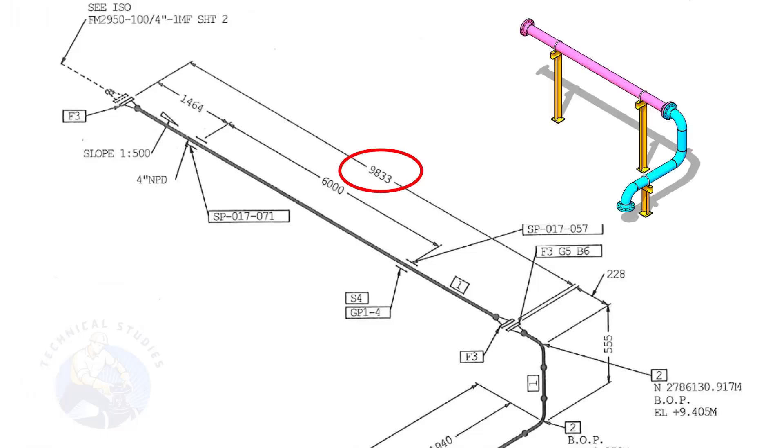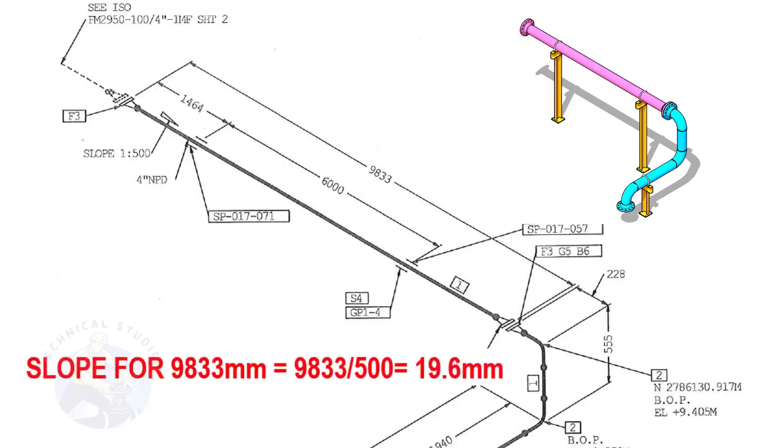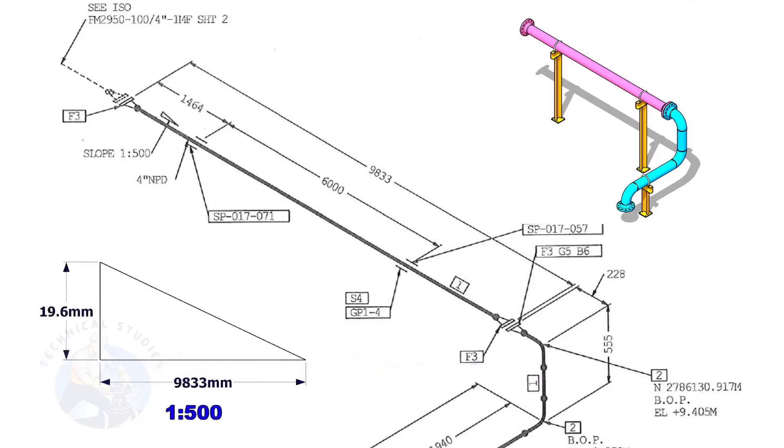The length of this spool is 9,833. Calculate the slope. Divide 9,833 by 500. The answer is 19.6 millimeters. Means the center of this flange face is 19.6 millimeters lower than the center of this flange.